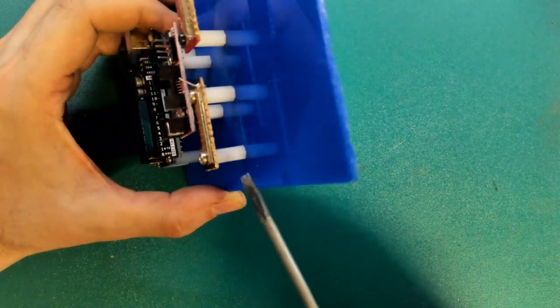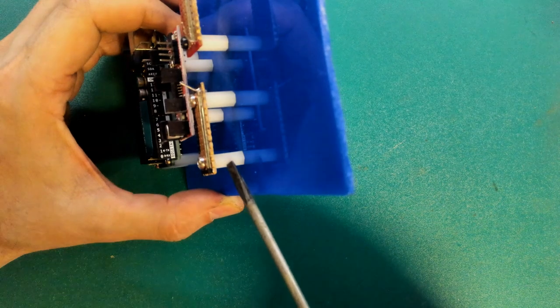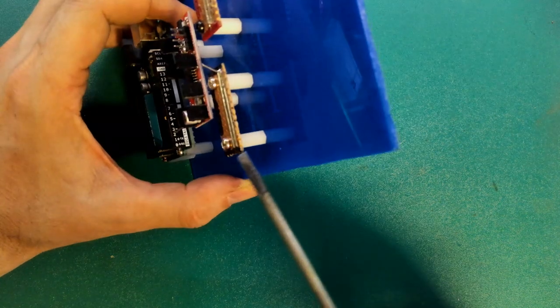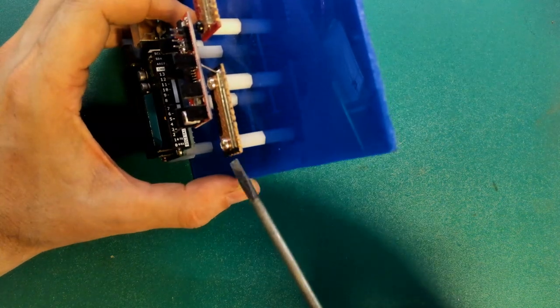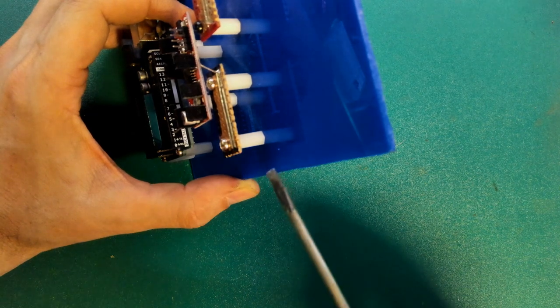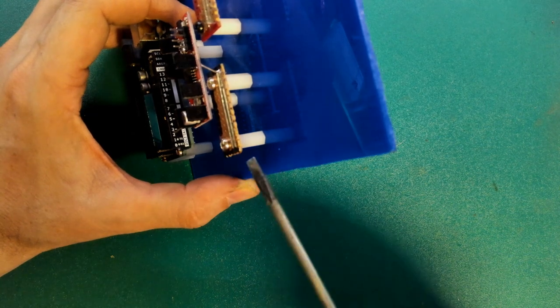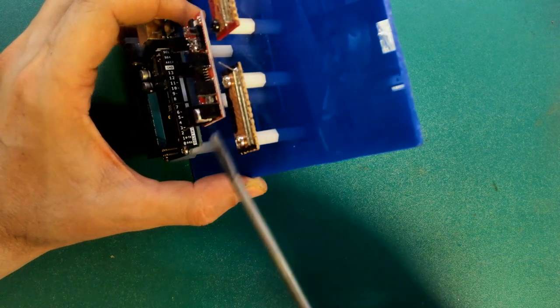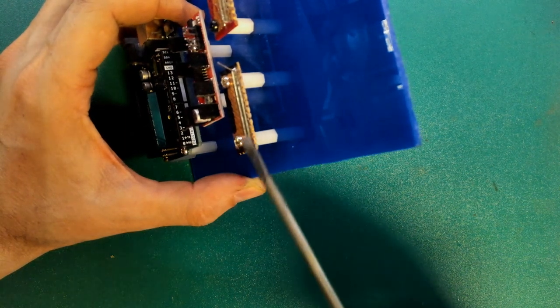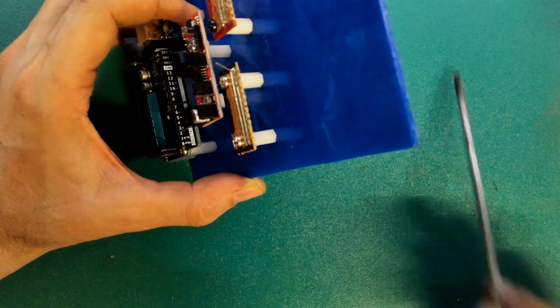But it could be for protoboard or stripboard as well. So here I've got a little bit of stripboard and here I've got a standoff holding the stripboard to my mounting surface. It's not doing anything more than really holding it in place.